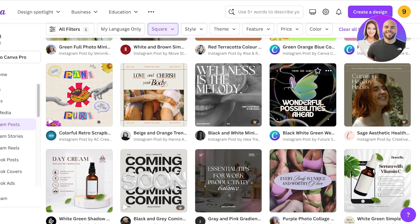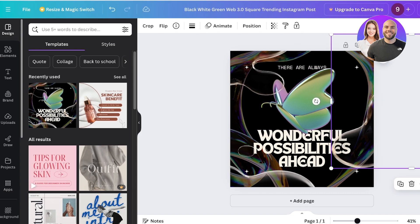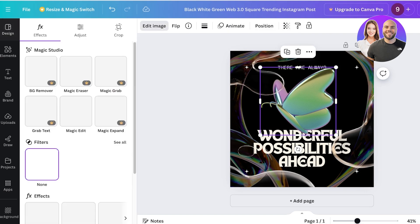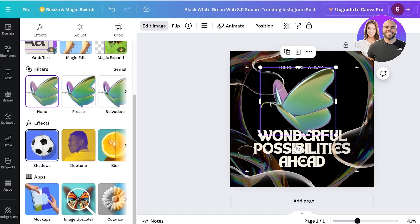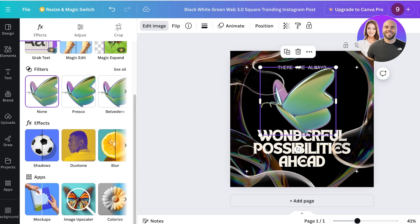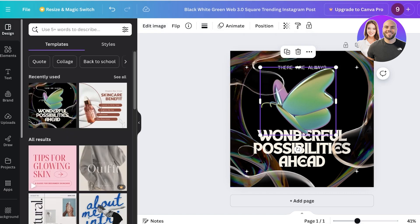Let's say I want to customize this template to create a simple Instagram post with a quotation. Once you click 'Customize this template', this is what your canvas looks like. If you want to select any item, do a left click and you'll have options to edit it at the top — including editing the image or vector, applying filters, effects, upscaling, colorizing, flipping the direction, and changing the border style and border rounding.